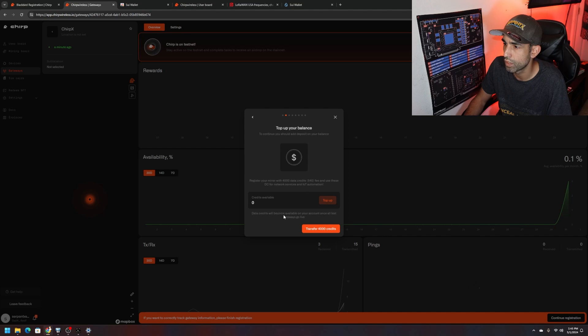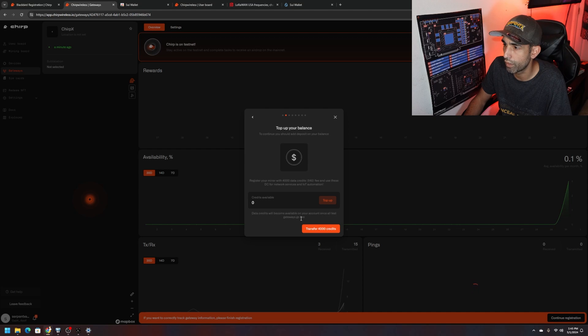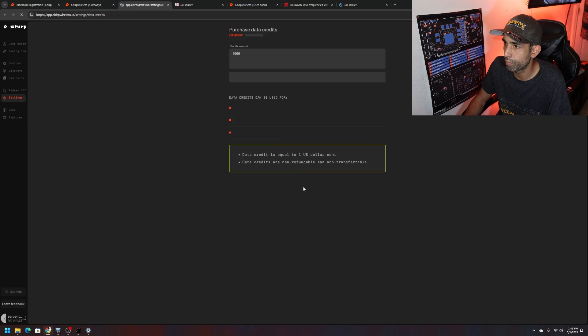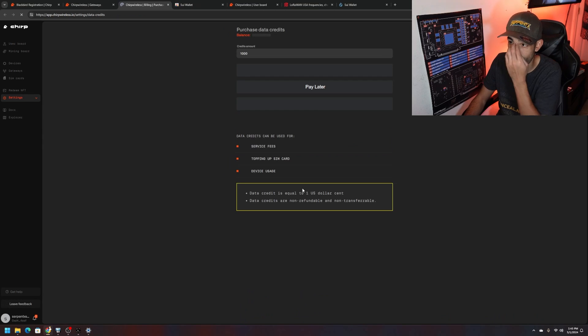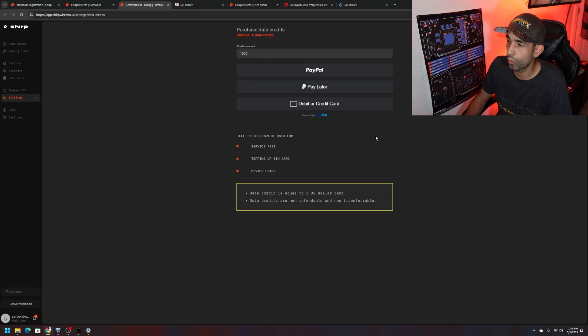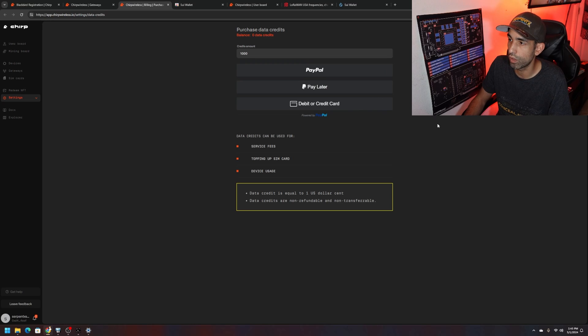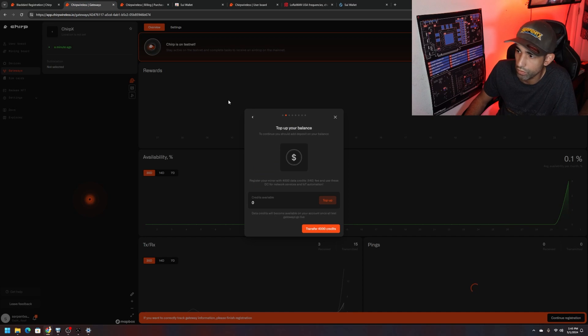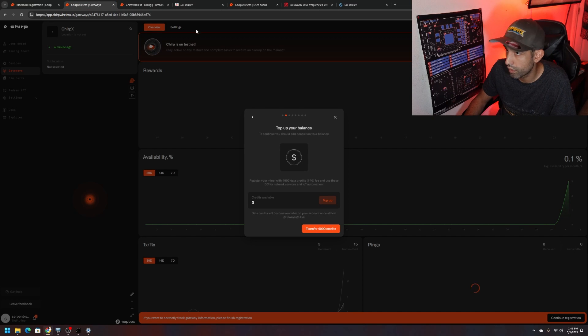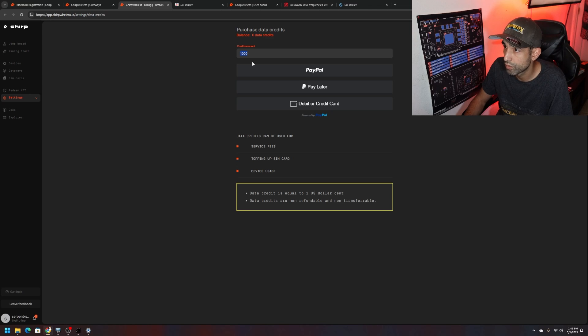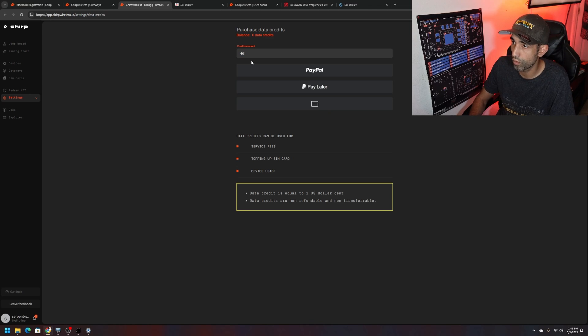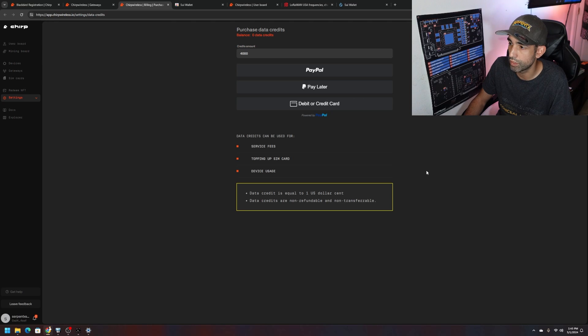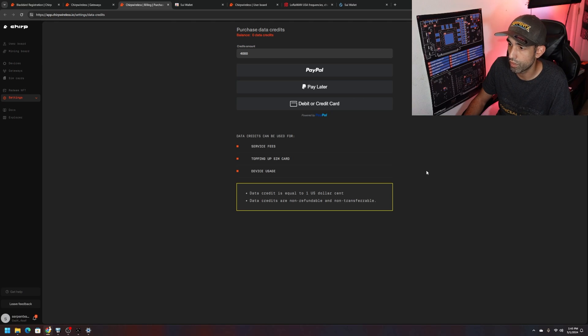Top up your balance to continue. You should add or deposit on your balance. Register your miner with 4,000 data credits, $40 fee. Add these DC for network services and IoT automation. Data credits will be available on your account once all test gateways go live. I can't do anything so top up. We're going to buy it unfortunately with whatever preferred payment method you like. Just make sure you get the credits. How many credits do we need? It says 4,000, register your miner with 4,000 data credits.